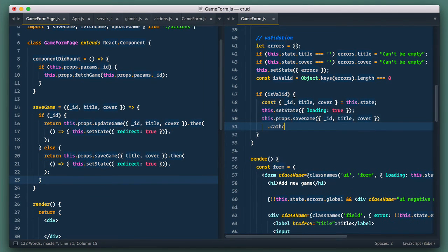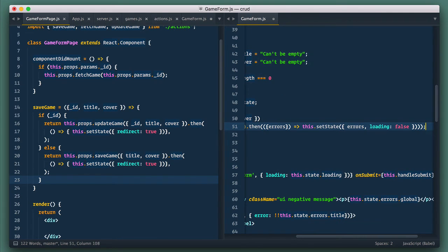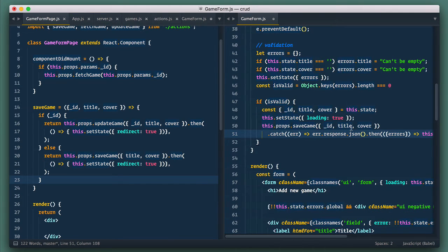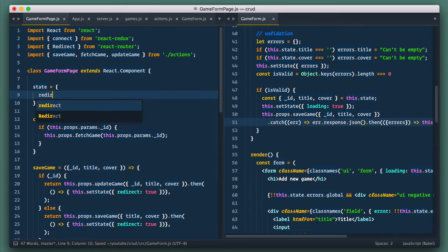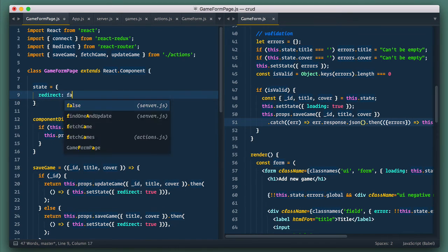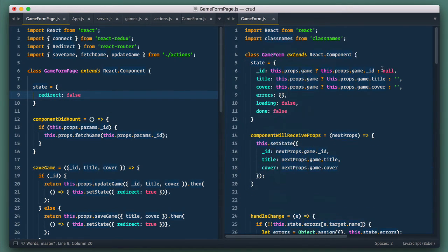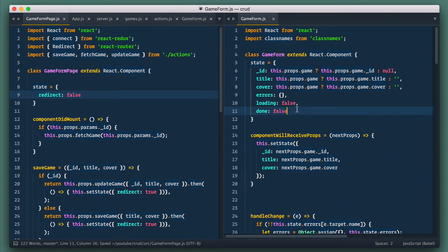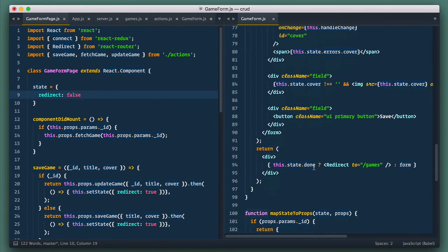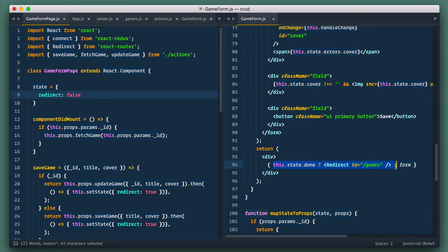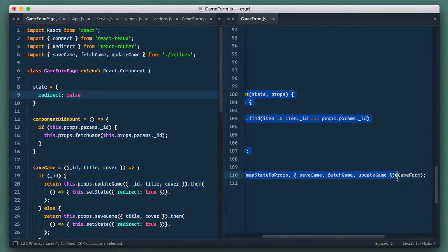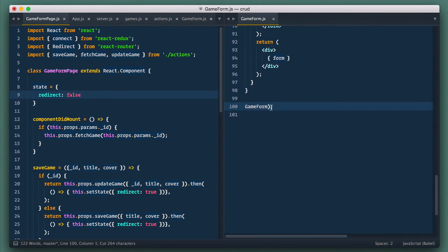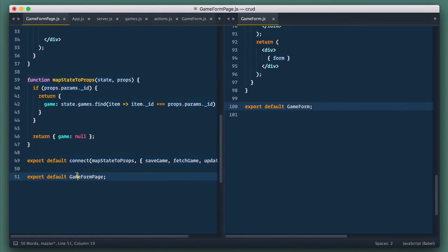And in the form, we're still handling promise and catch errors there. So let's move redirect from form to page. Let's define state with redirect in it. Of course, we don't need redirect in our form component anymore. For that, let's delete redirect from state. And in render function, we just render form itself. So let's get rid of this conditional here. Next, move this map state to props and connect stuff to page component.